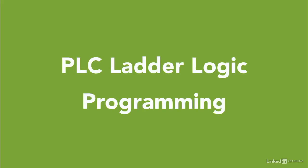Ladder logic is used to develop software for Programmable Logic Controllers (PLCs) that are used in industrial control applications.